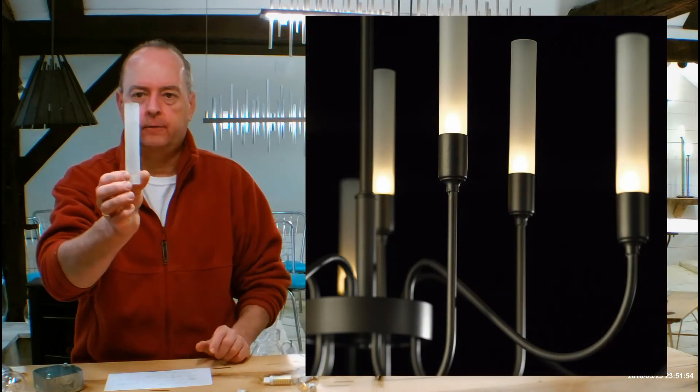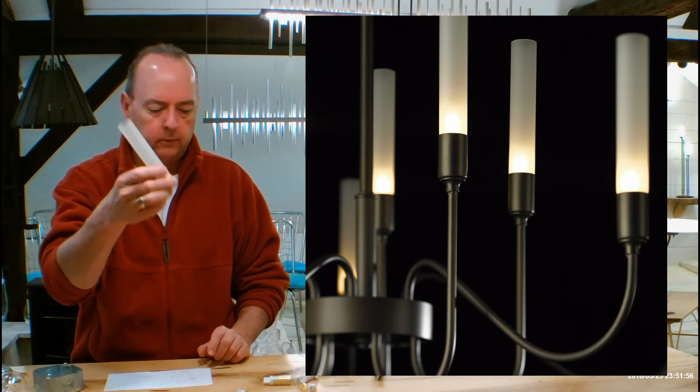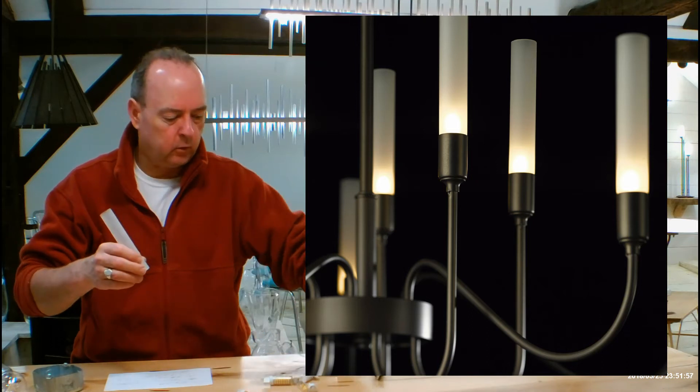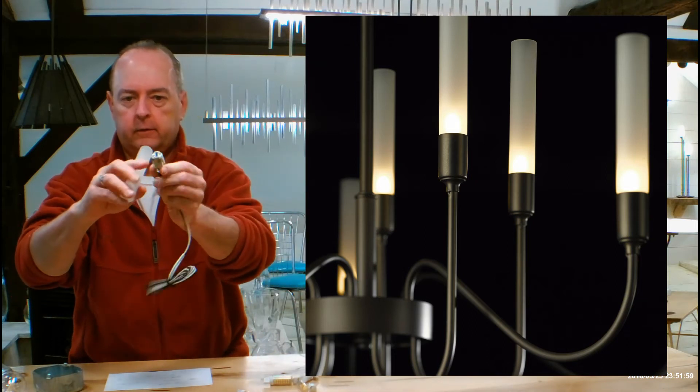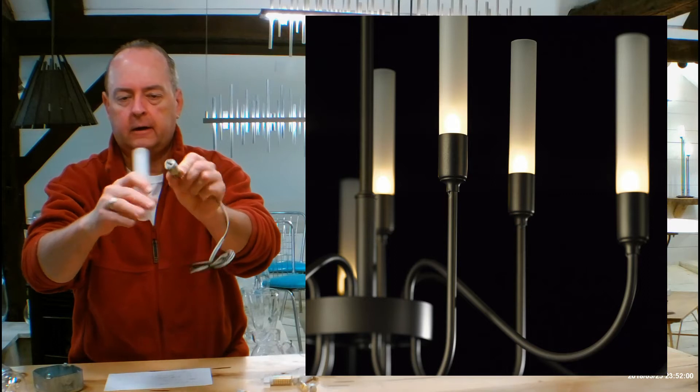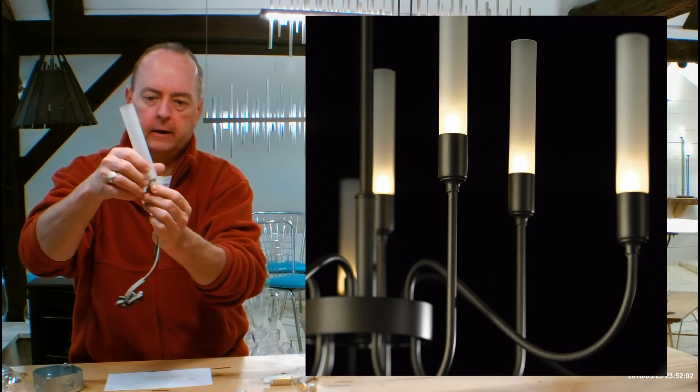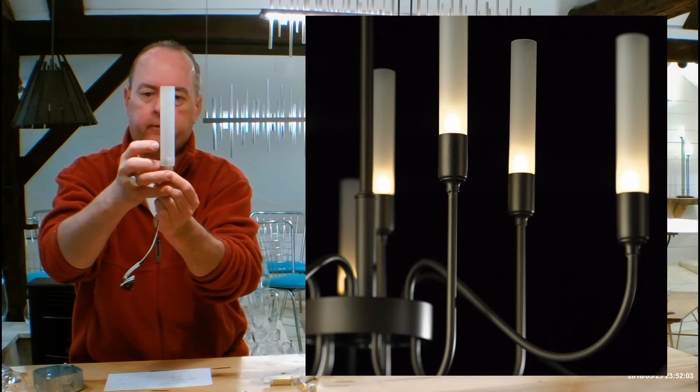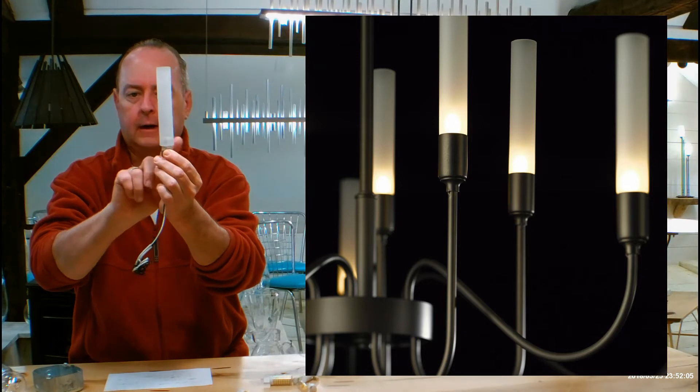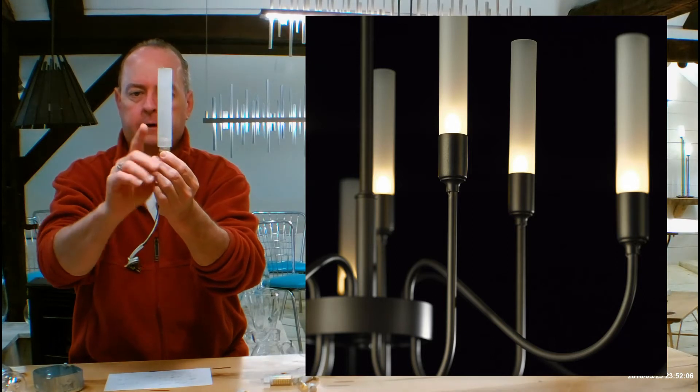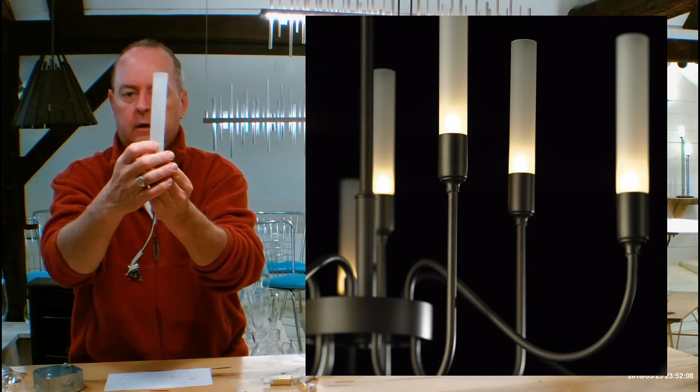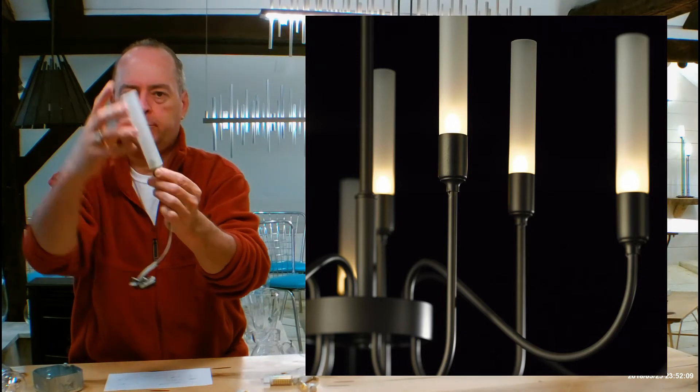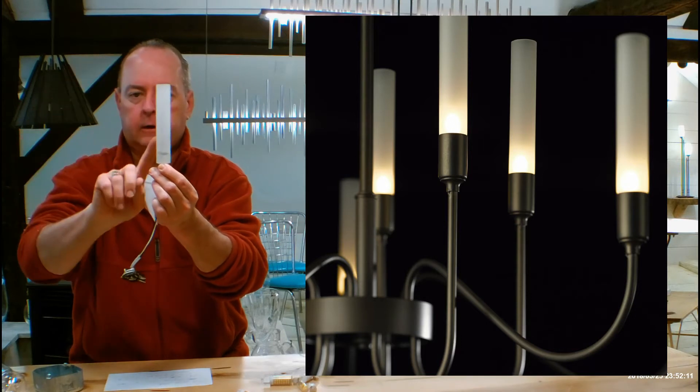So this is a frosted, sandblasted diffuser that's going to screw over the socket. It's going to be using this G9 socket and there's threading on it. So basically what happens is there's a little housing, a metal housing going around it, probably about up to here, and this is just going to beautifully screw onto the top of it.